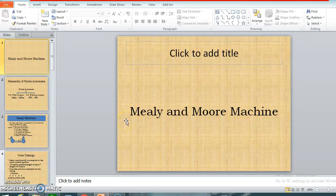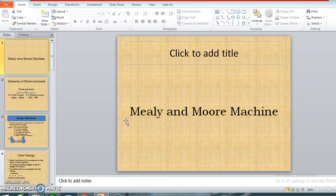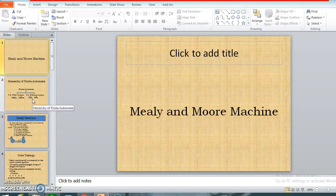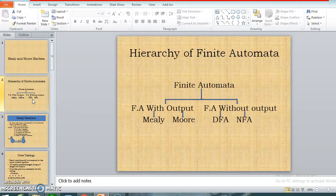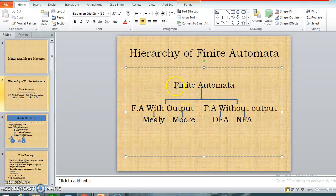Good morning friends. Now we are going to see the Mealy and Moore machine — this is a self-study part for unit number one. I am going to have a lecture for that because many students have not understood the NPTEL videos. So first, let me tell you about Mealy and Moore machines. In the first lecture I told you about the hierarchy of finite automata. Finite automata is at the root level and is divided into two types: finite automata with output and finite automata without output.